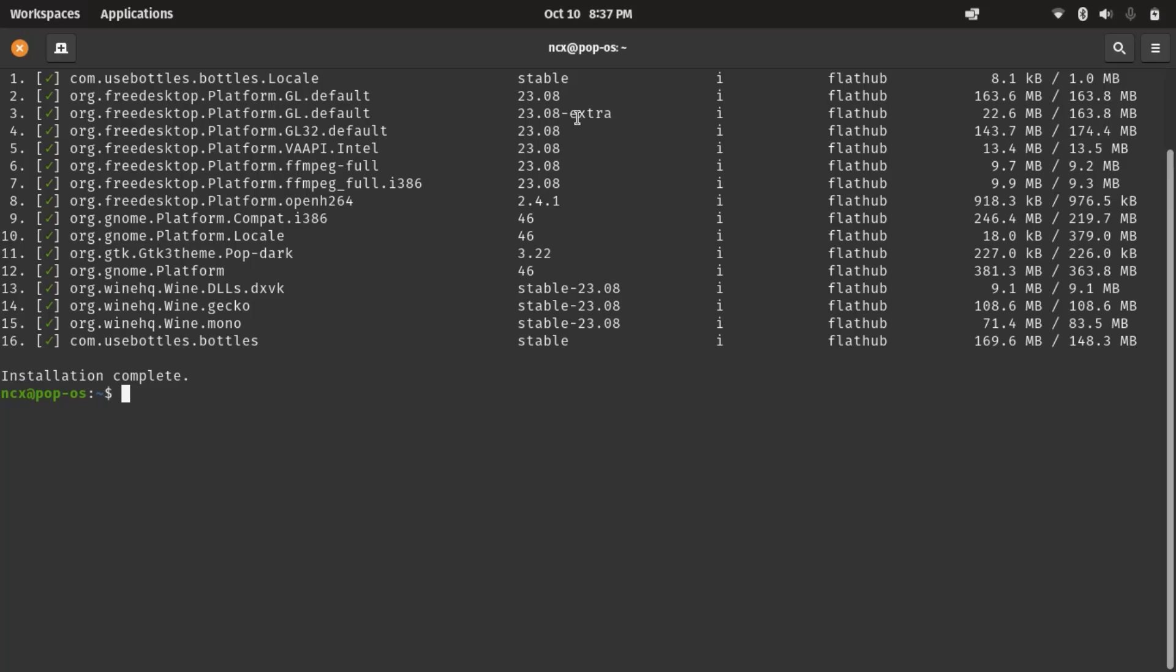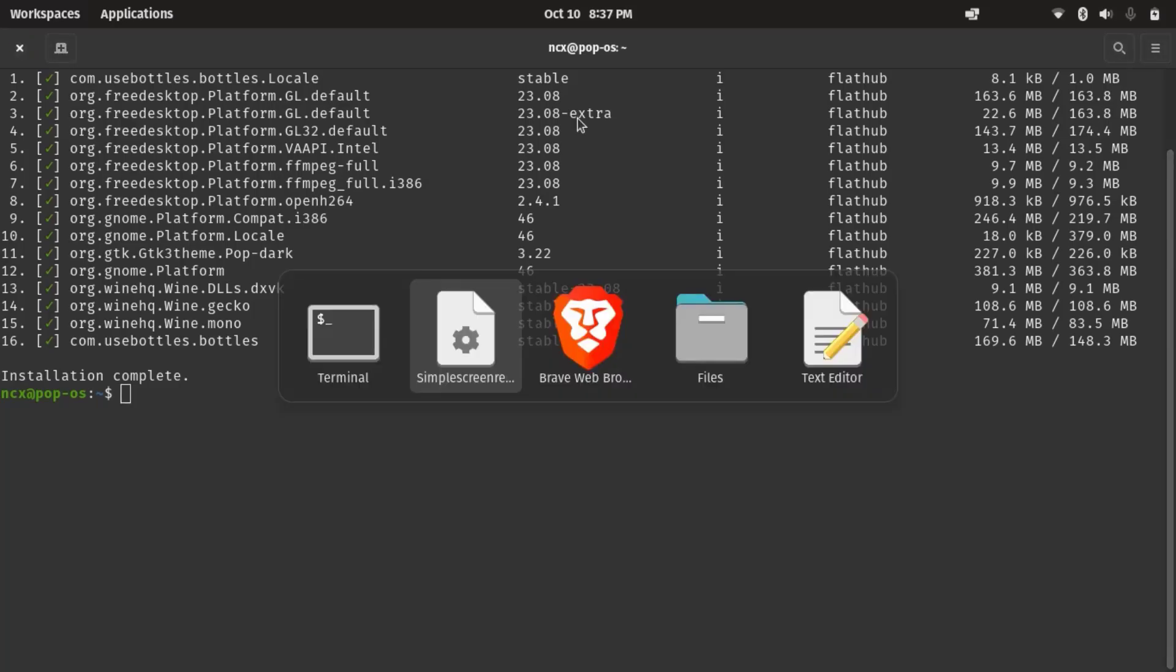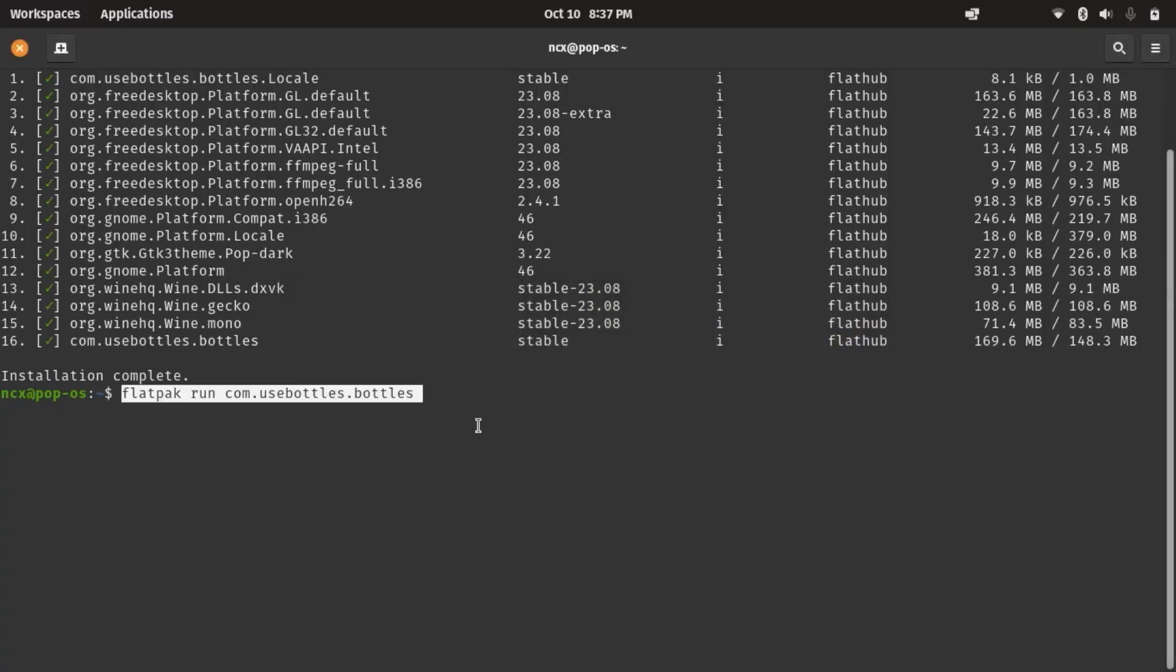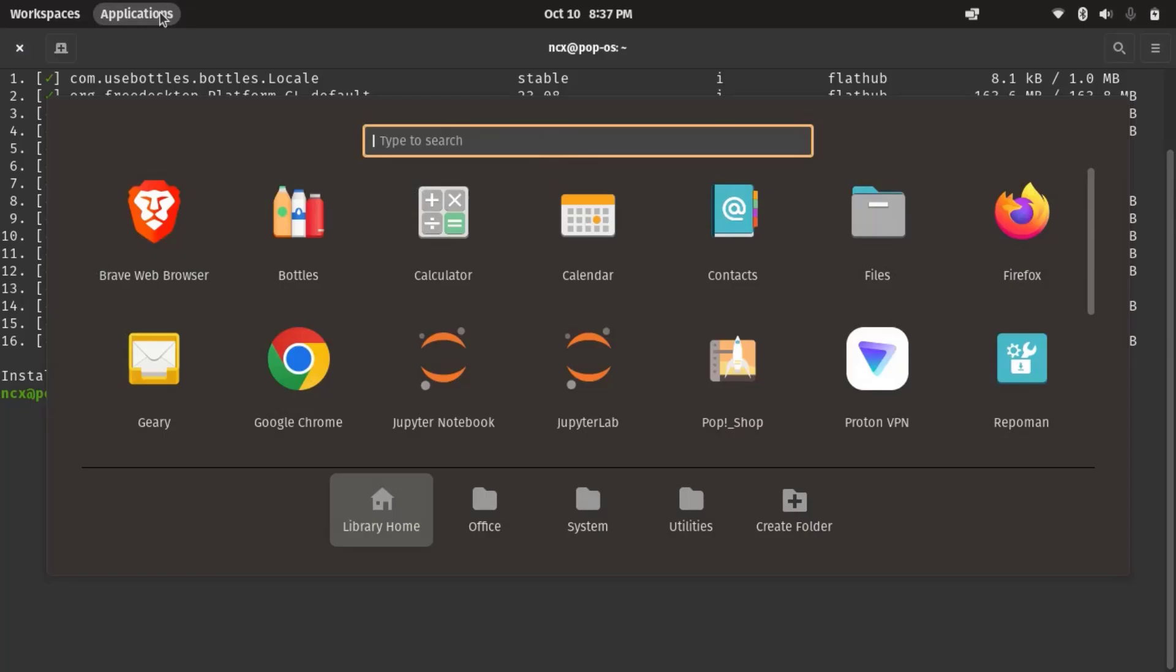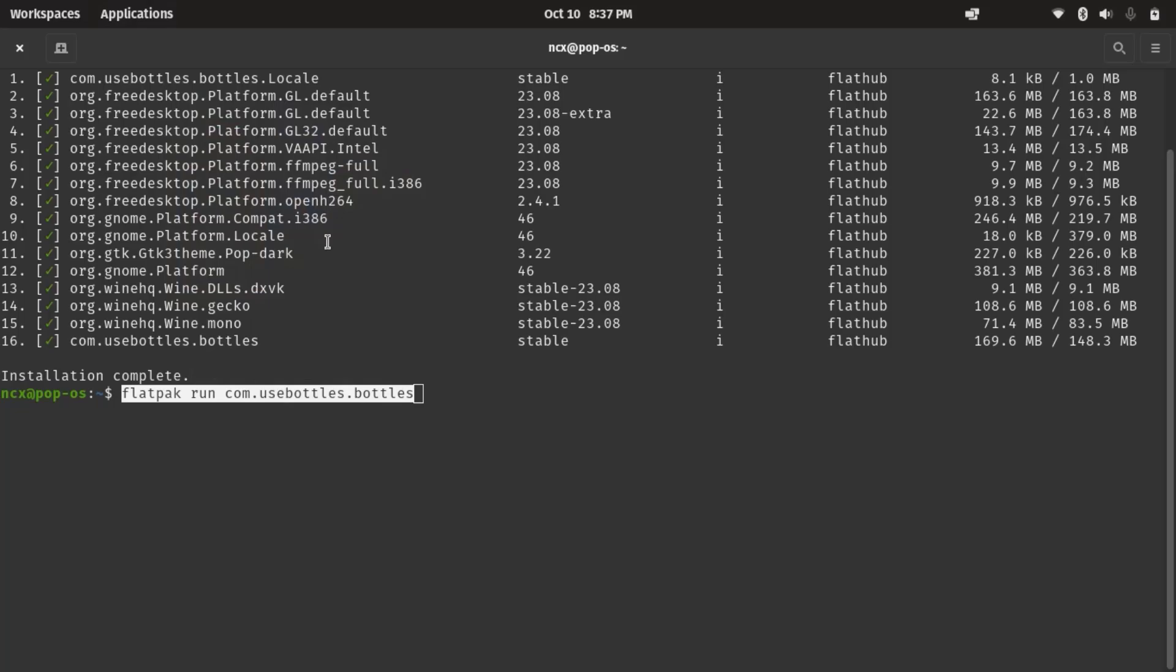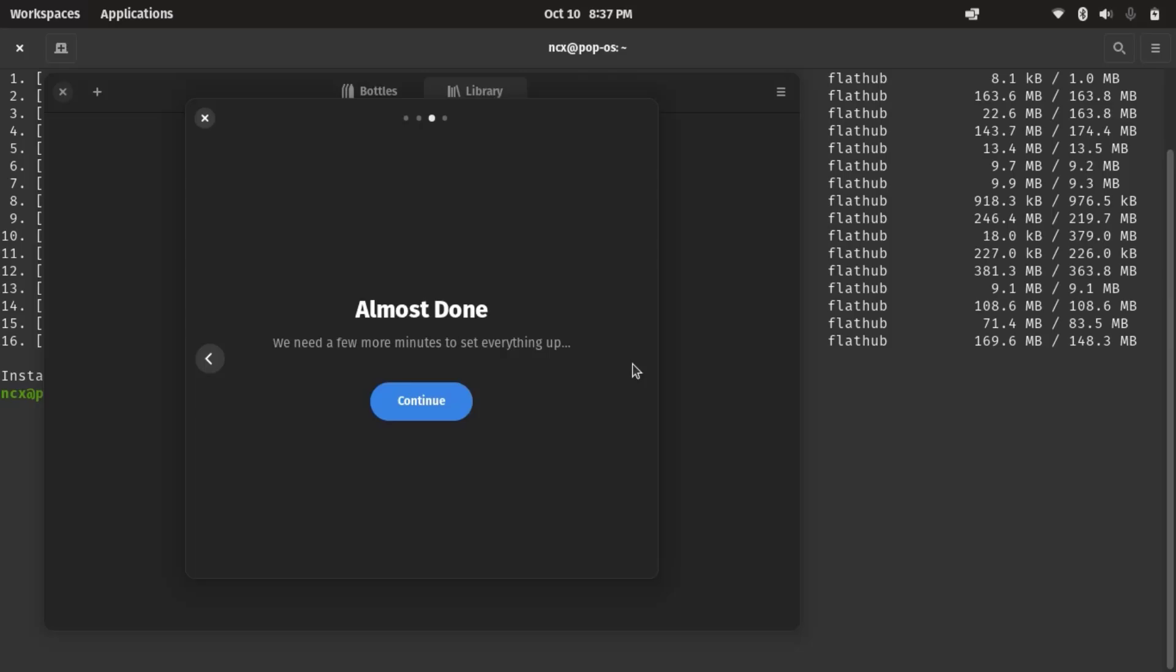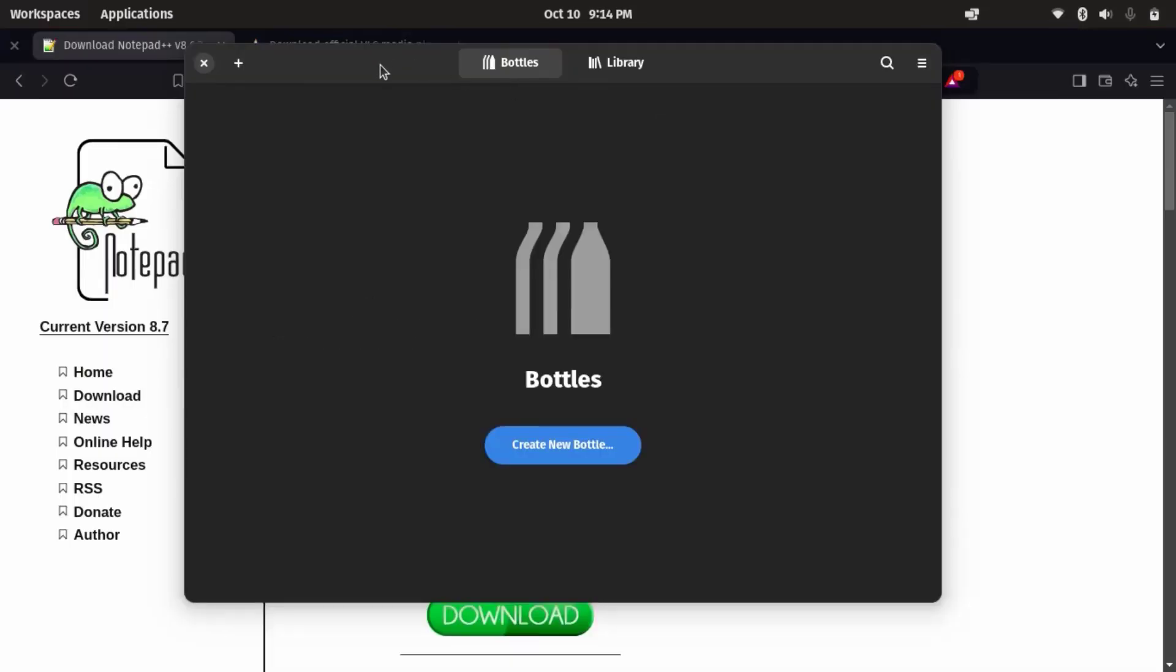So now to run the app, we can copy and paste this second command, or we can simply go to the application menu. And from there, we can see Bottles is already there, so open it up. So here's the welcome screen. So again, it is going to take some time to set up everything. Okay, so for now, everything is done.